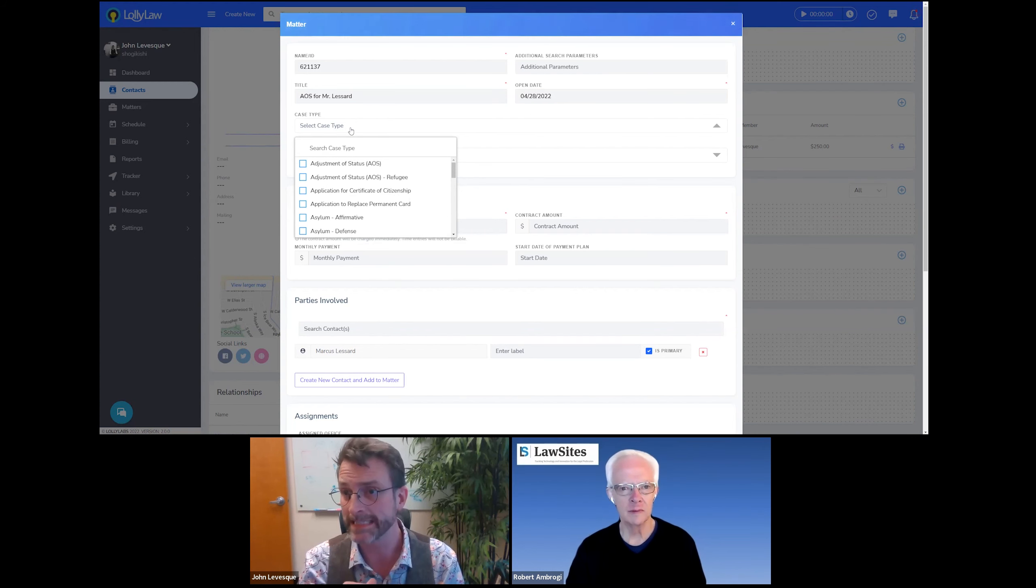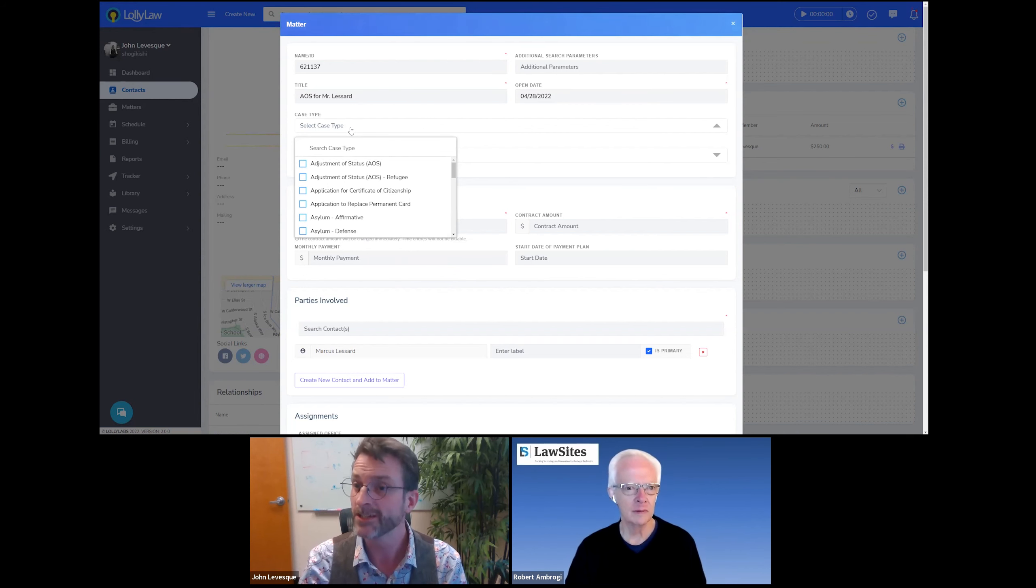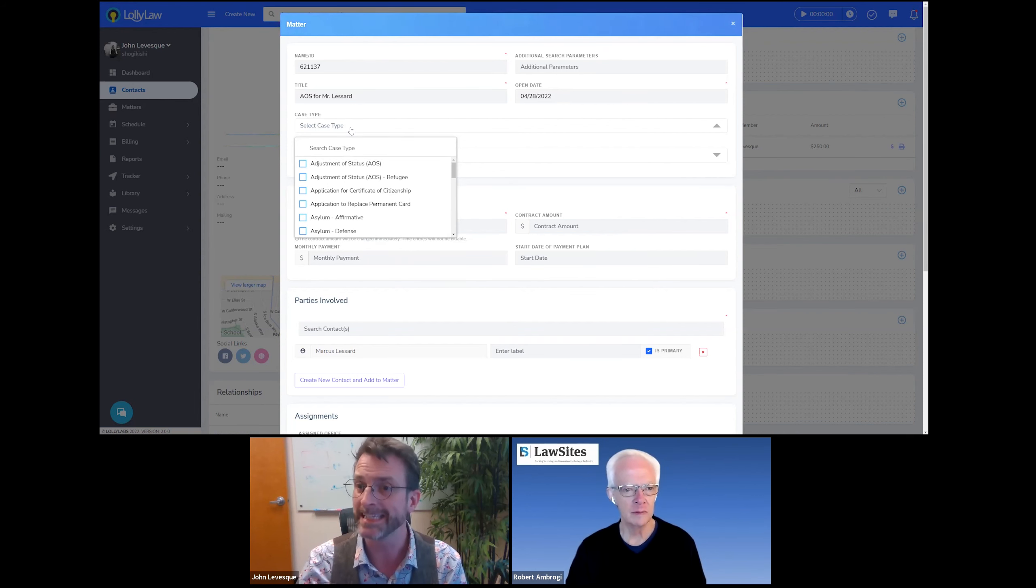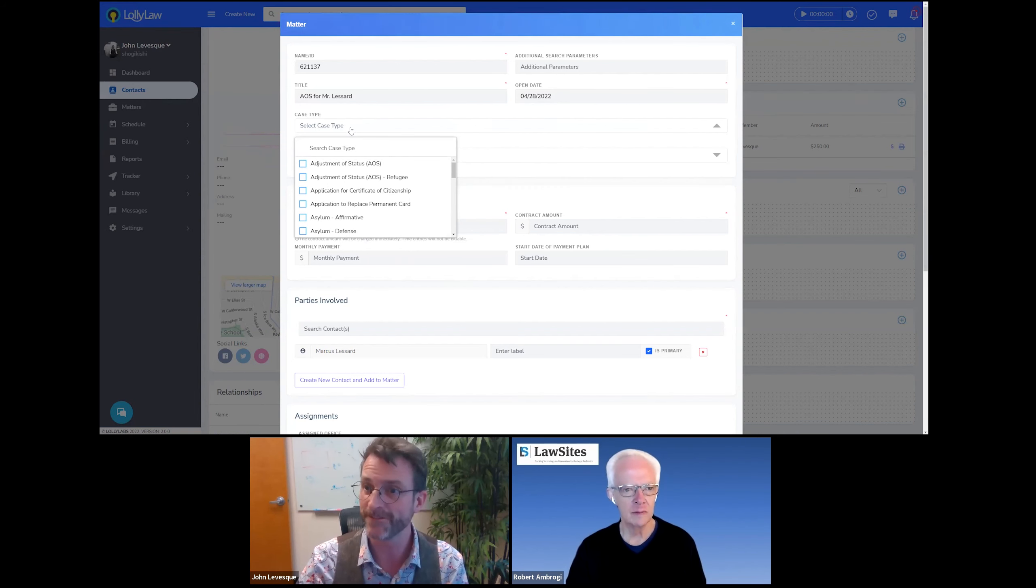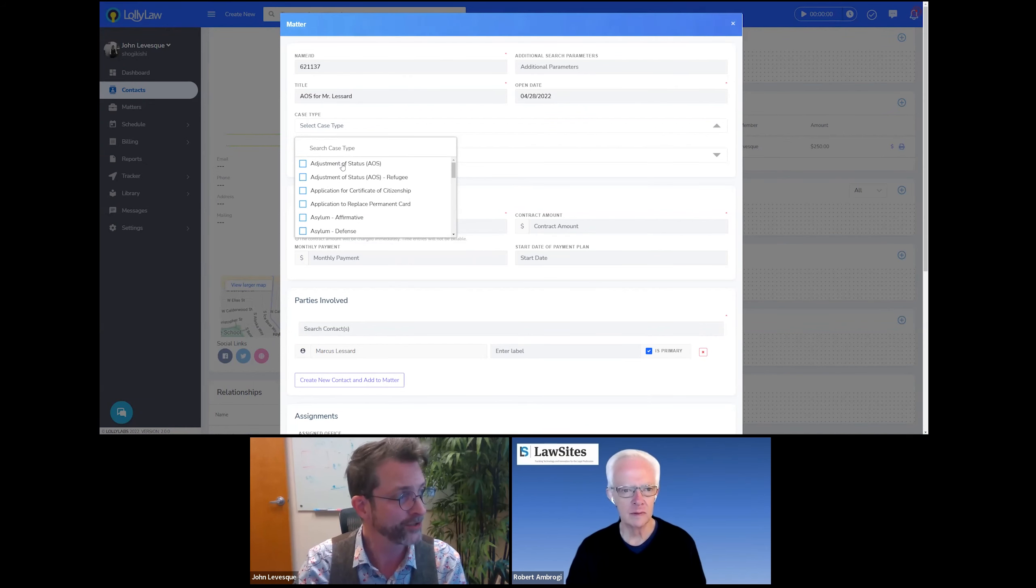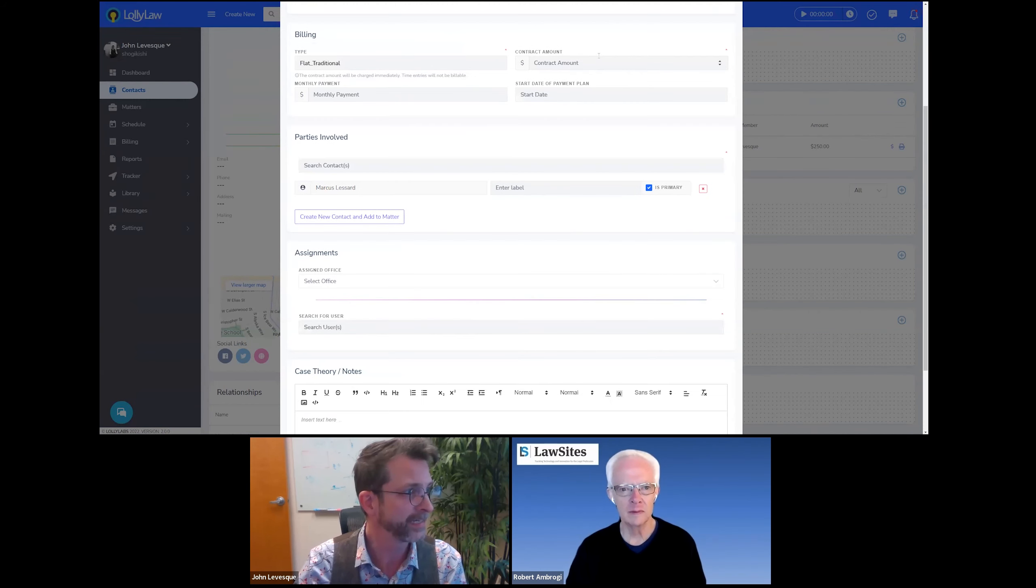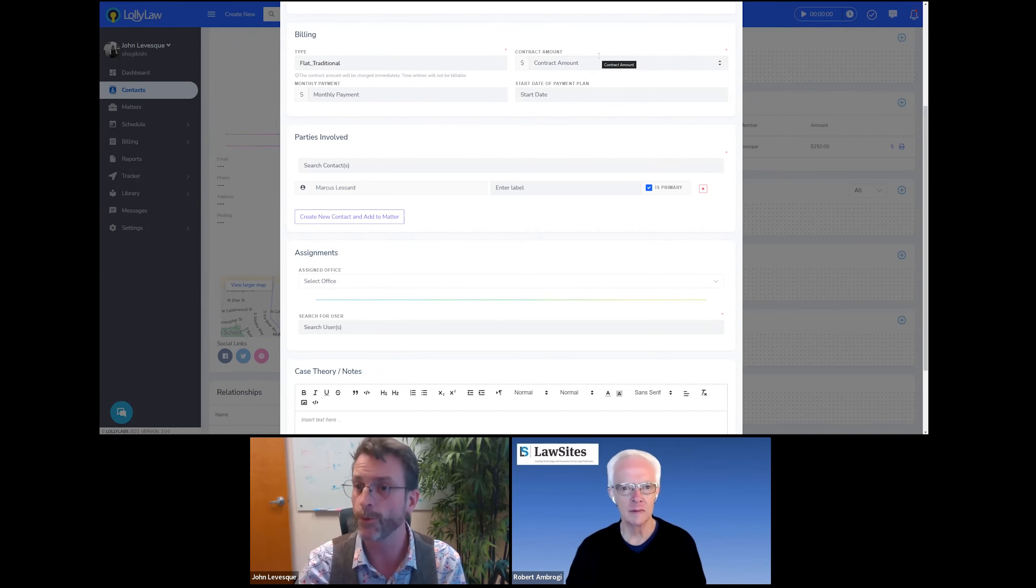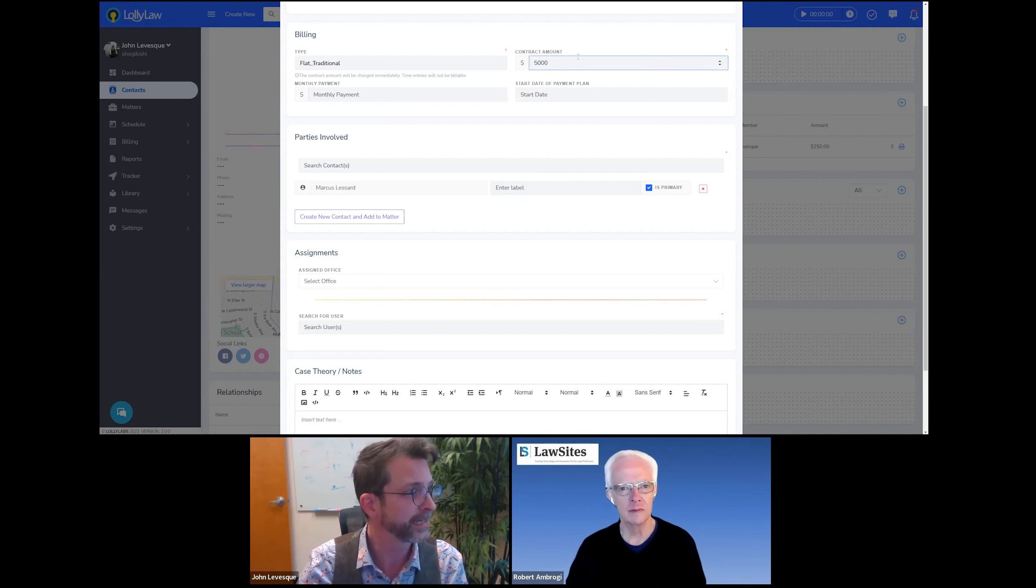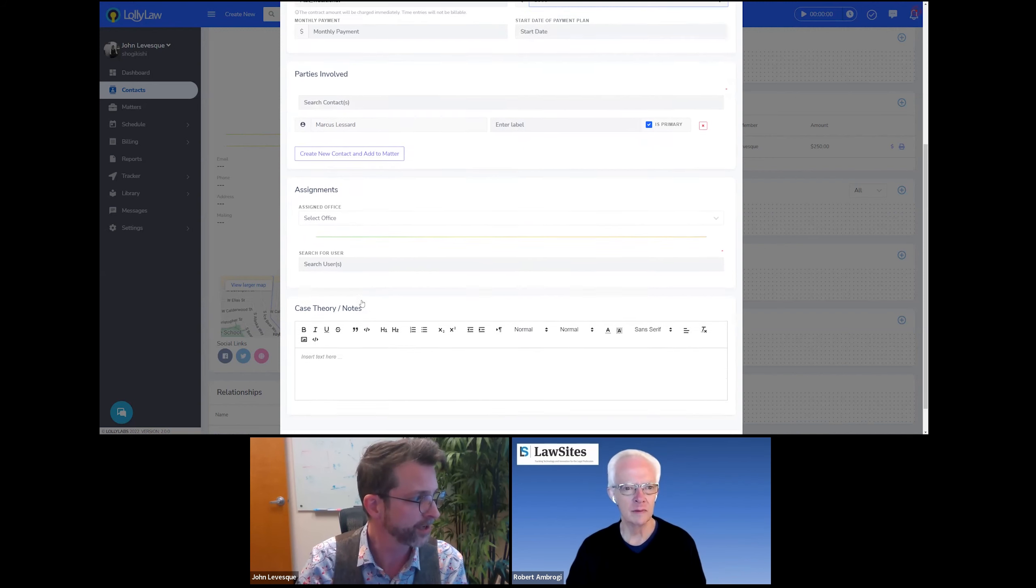And what I love about this is the list that appears here, this is something that is pulled from the library. So there's a number of pre-built cases that are available, but all of them are customizable and the attorneys can even create their own. So this is an example of where the software will fit the processes of the firm rather than the other way around. For now, I'm going to do a type of case called an adjustment of status. It's very common in family immigration. And there's a few other details that the software will need to know such as how they're going to bill for it and who the parties involved are going to be. So let's say it's something like a $5,000 flat fee case for Mr. Lessard.